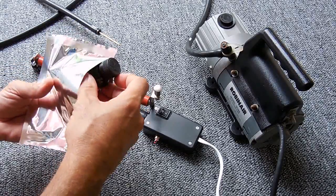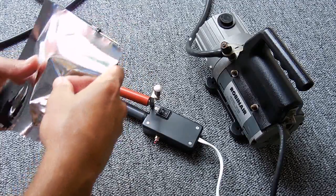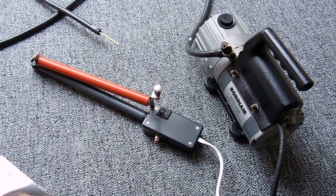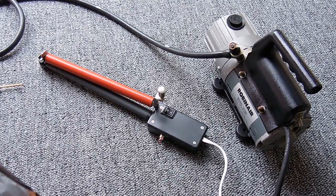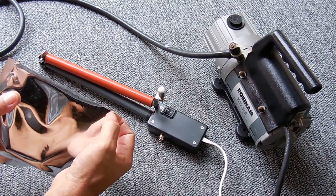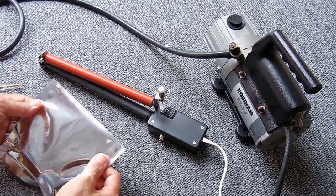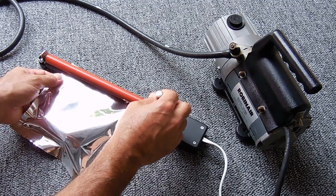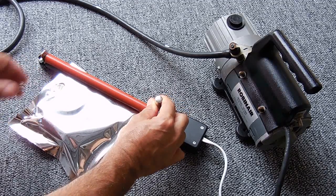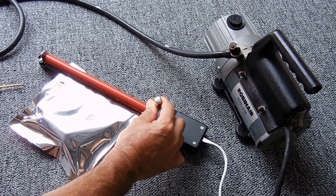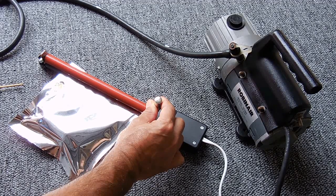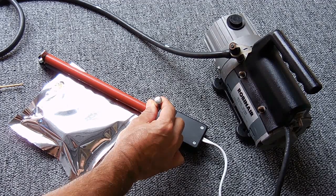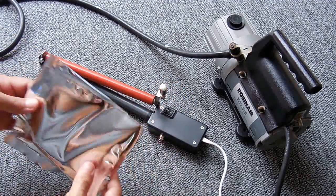Alright, the first thing I'm going to do is seal off 90% of the bag, leaving just one corner open. So we push it inside here, go like that, and push down.